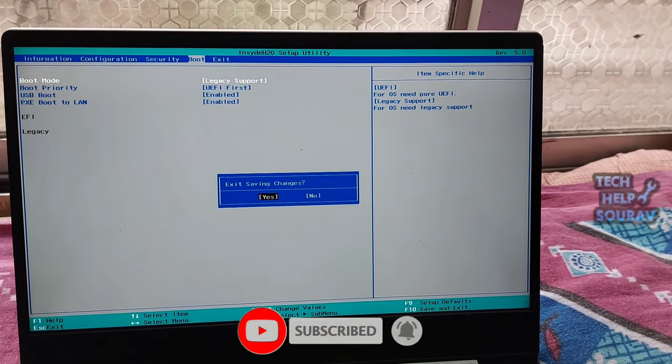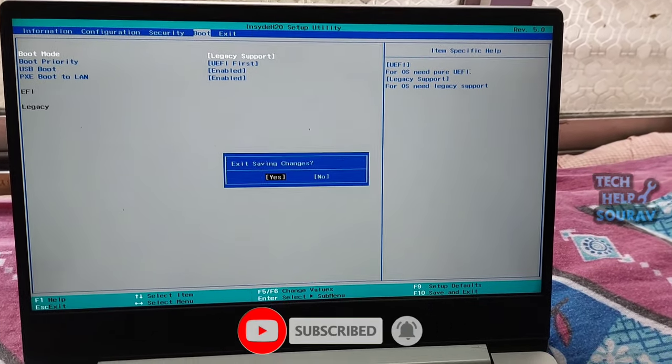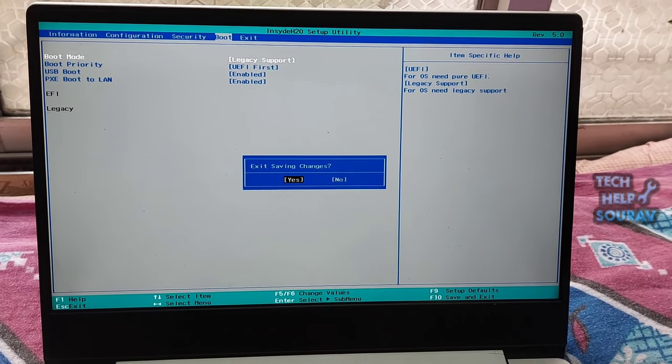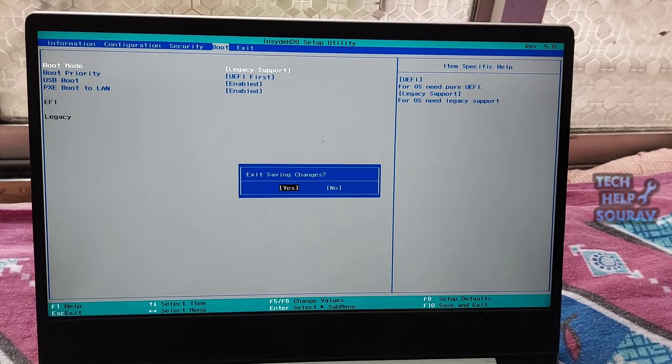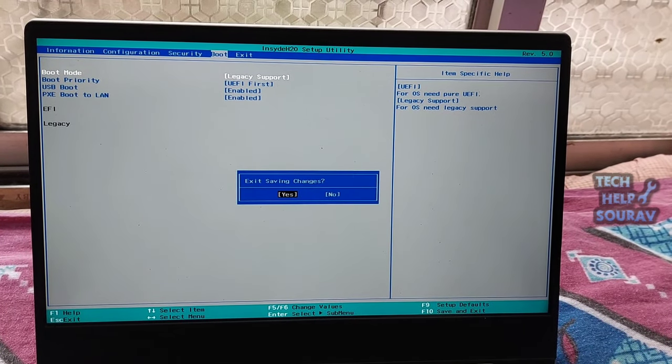Then press F10 to save the changes and exit. After that, reboot your laptop or computer and check whether the error default boot device missing or boot failed is solved. If this solution is not effective, try another one.